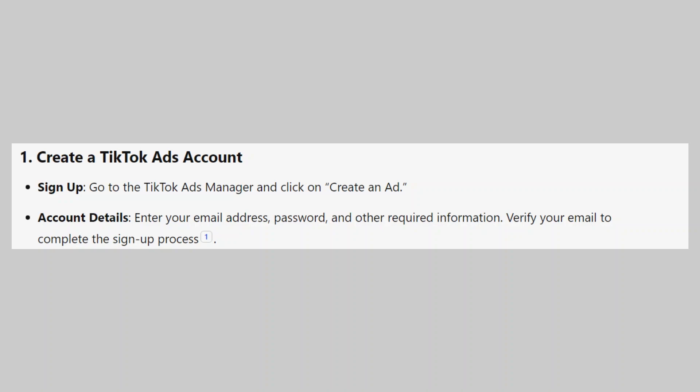First, go to the TikTok Ads Manager and click on Create an Ad. Then, enter your email address, password, and other required information. Verify your email to complete the sign-up process.